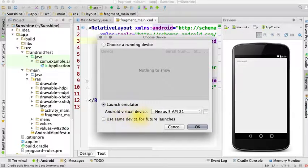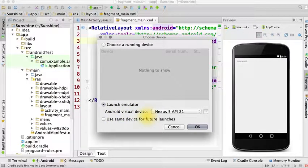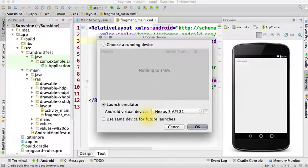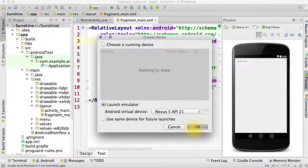An Android virtual device should have already been created for you automatically when you set up Android Studio. So you can go ahead and click OK.